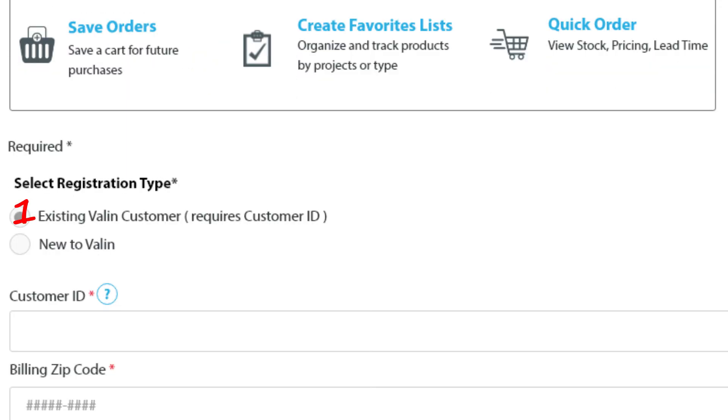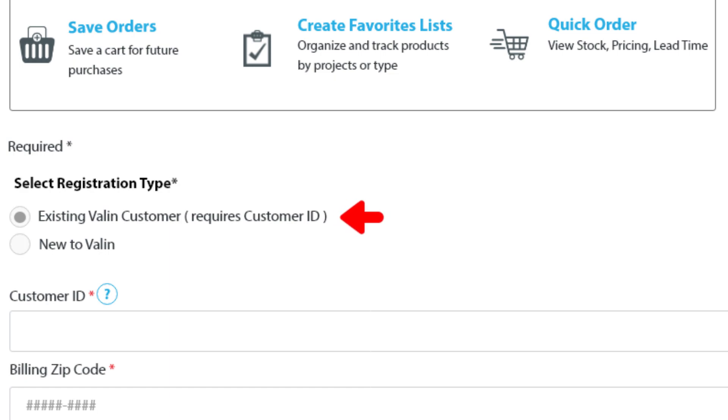There are two registration types available on Valin Online. Select the option that best describes you. Type 1 is if you are an existing customer. Existing Valin customers are customers who have previously placed an order with us offline, by phone, or by email.